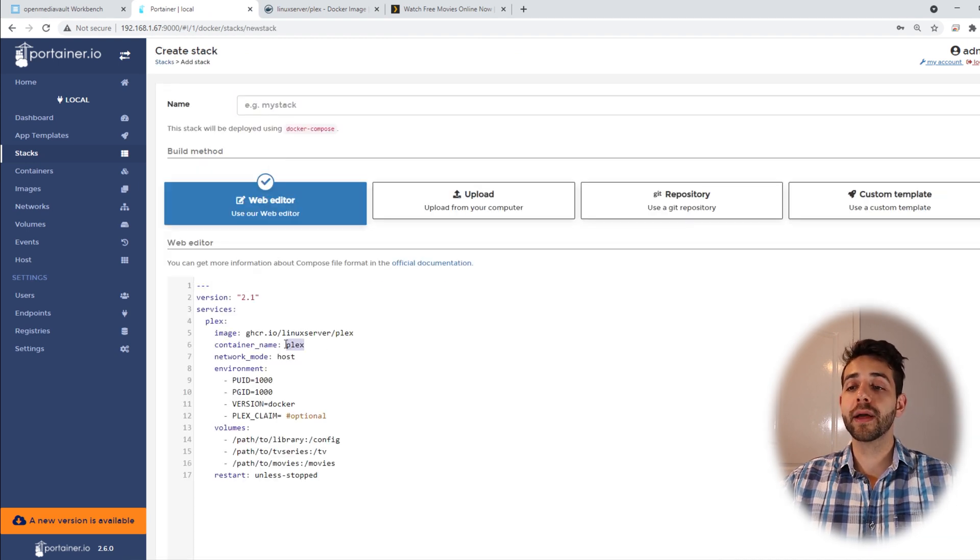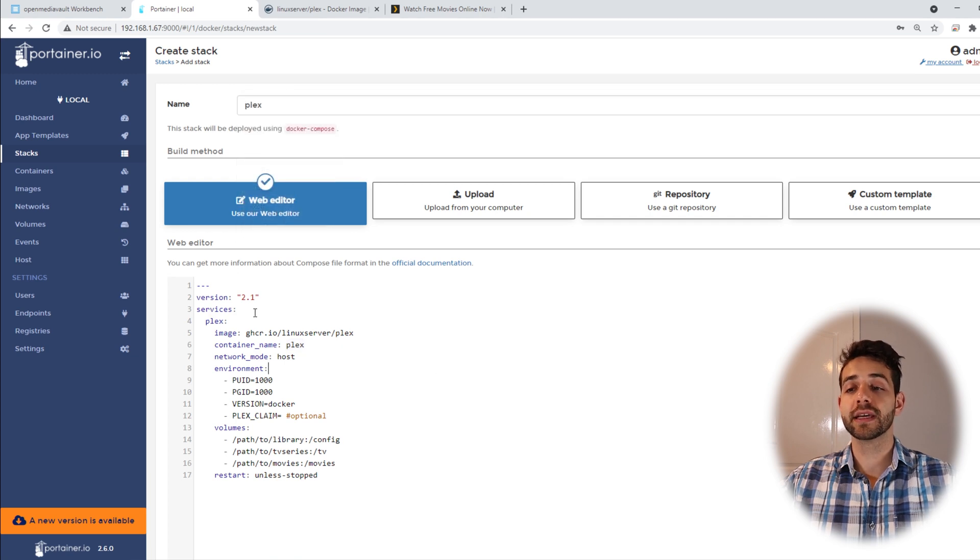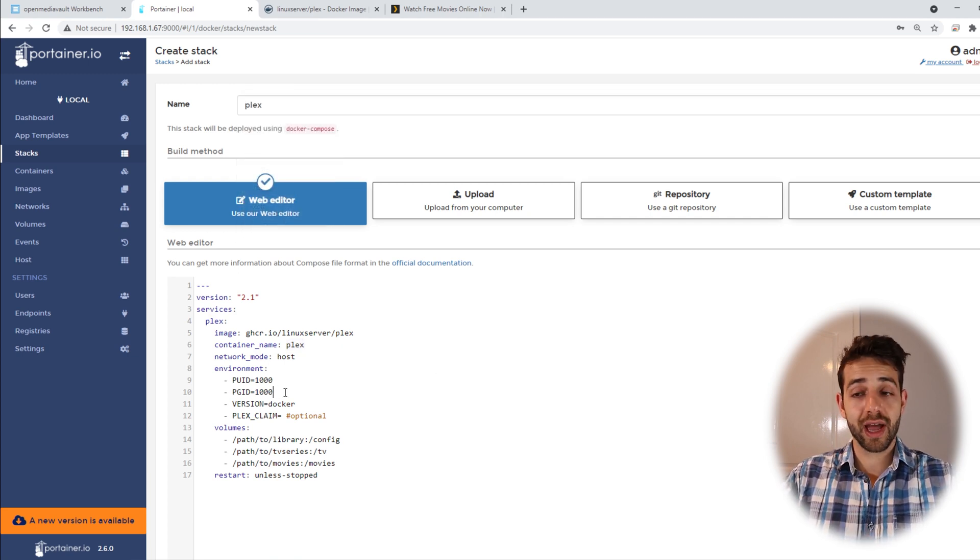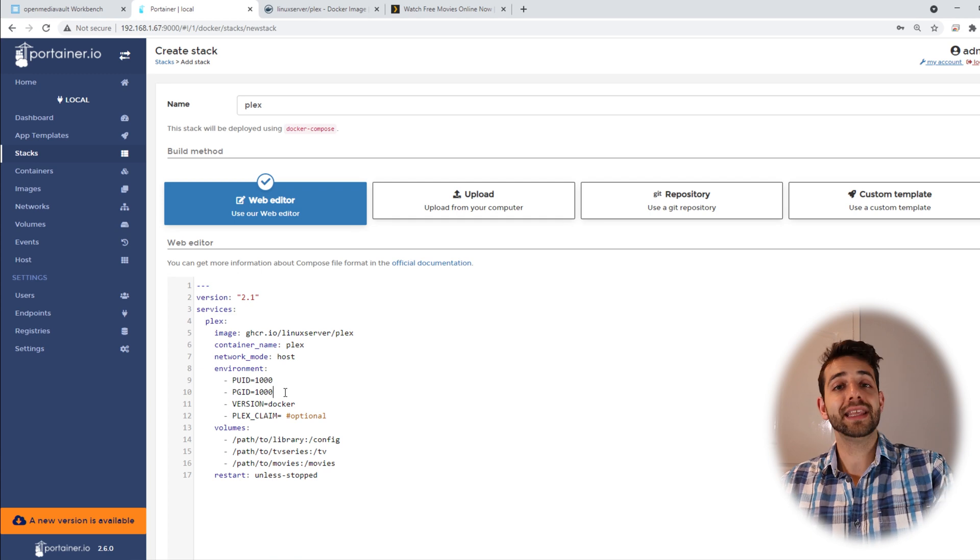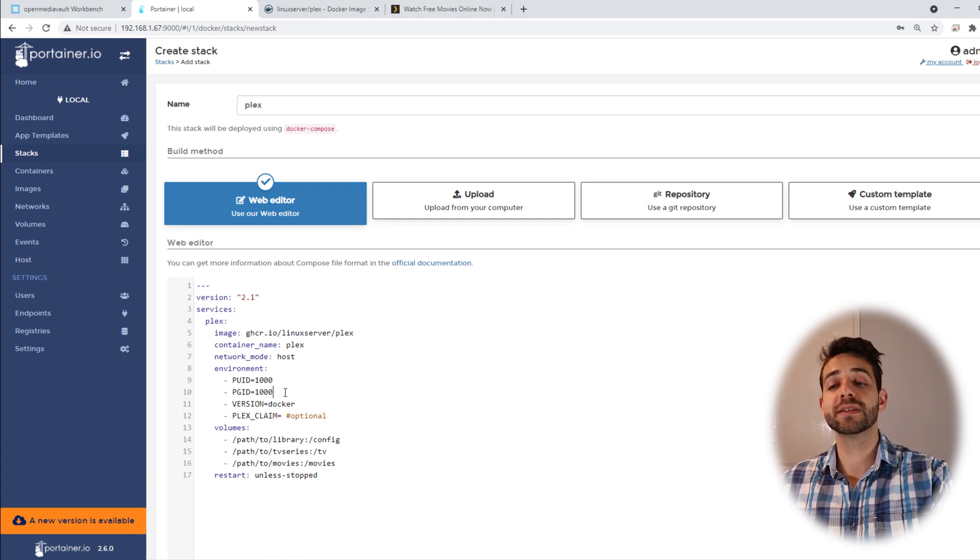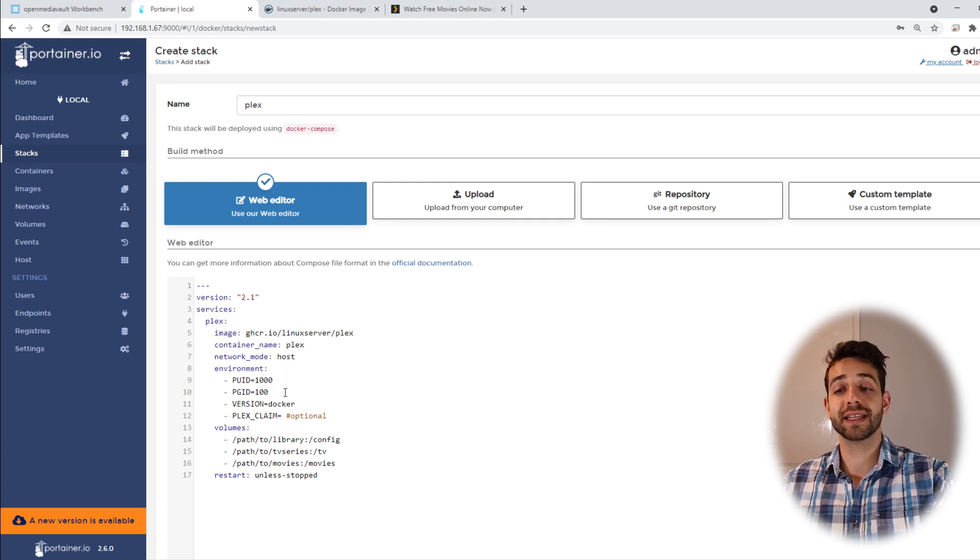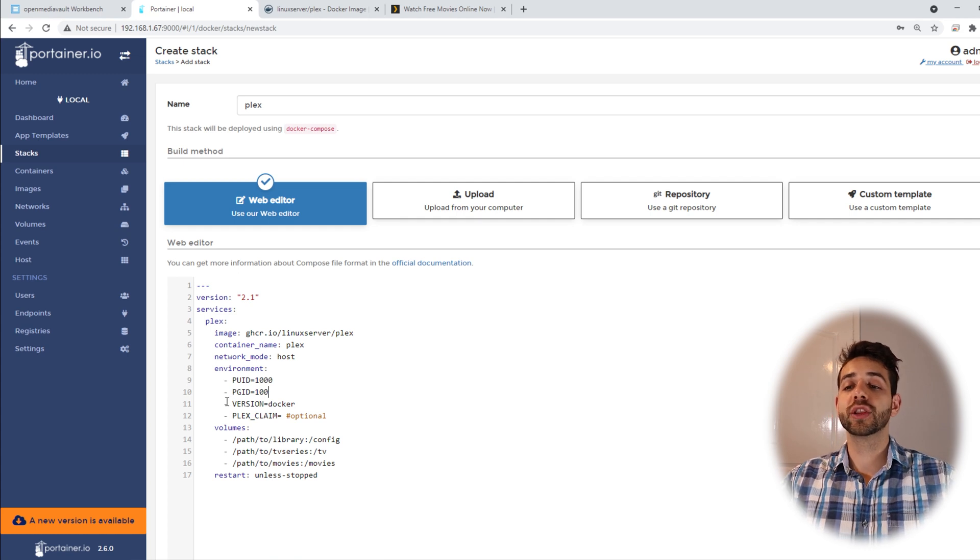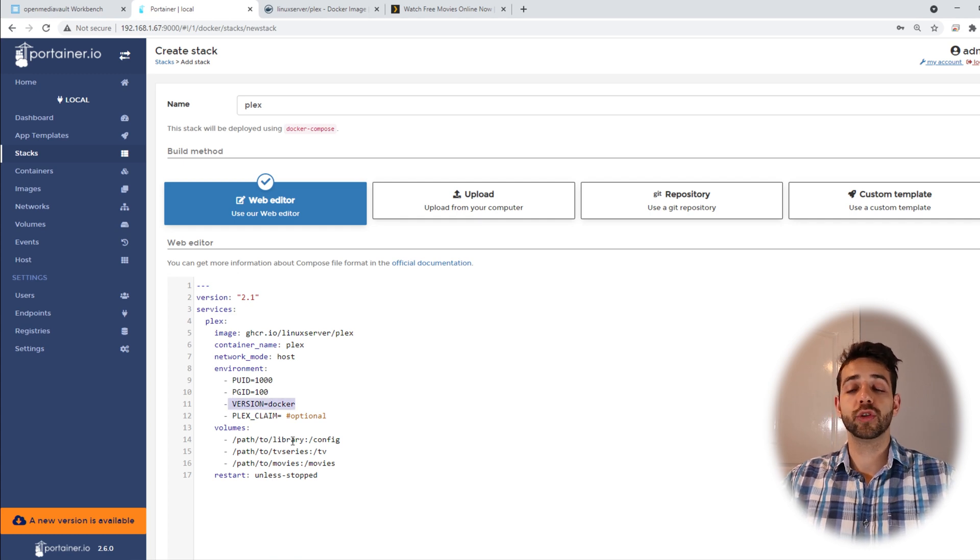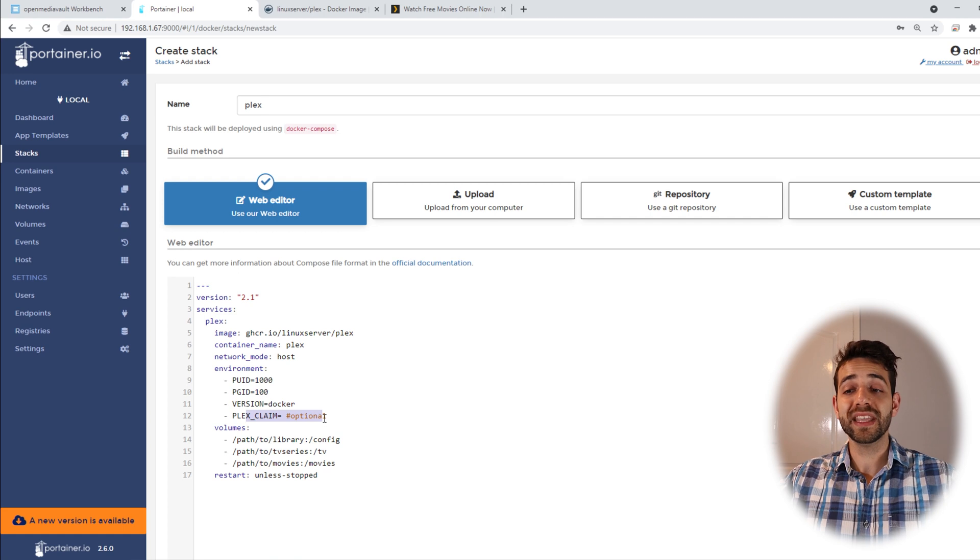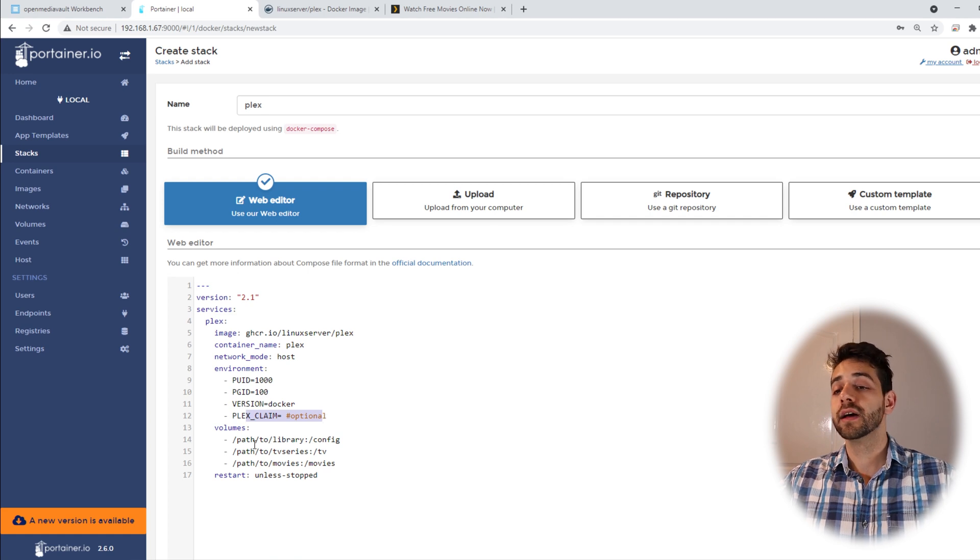The name of the stack that we create is Plex, so we leave the same name. In the previous video, I put ID and user, and I know that my PUID is 1000, my PGID is 100. I leave it as Docker here. I don't change. Plex claim, I will change it in a second. But first, we're going to define our library.